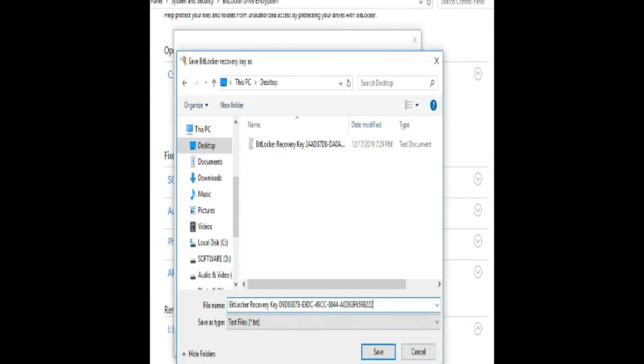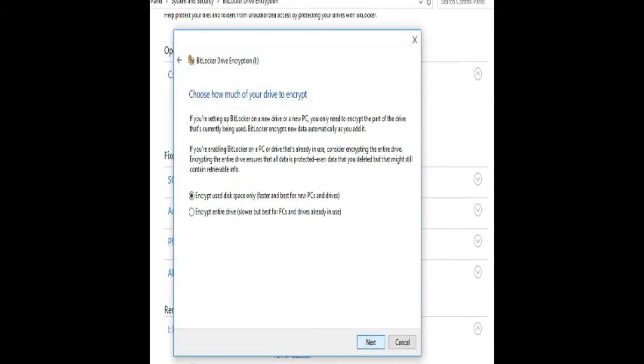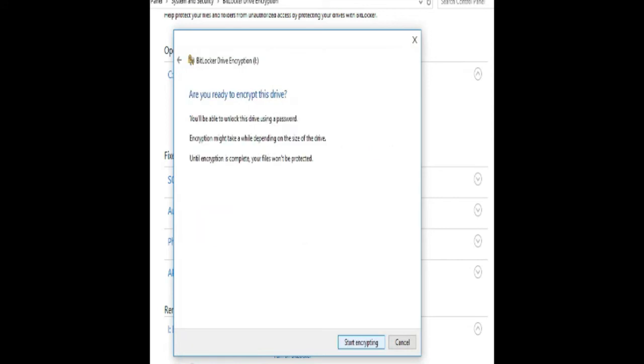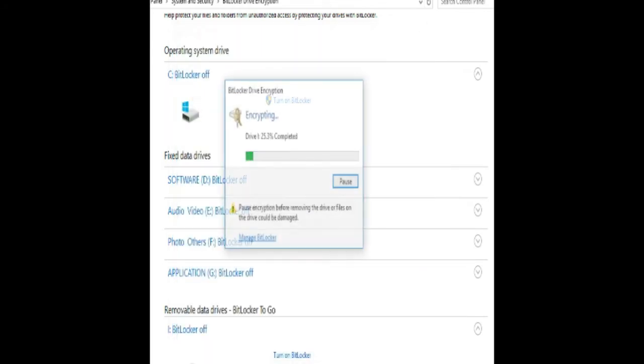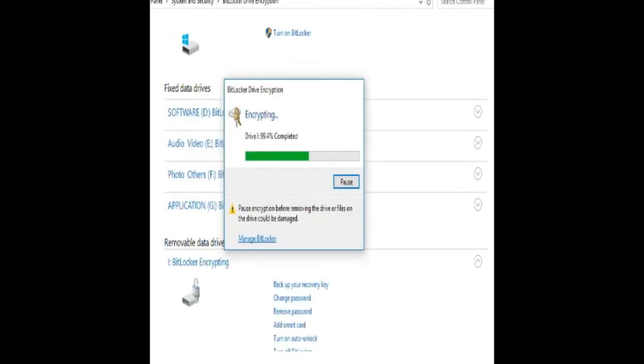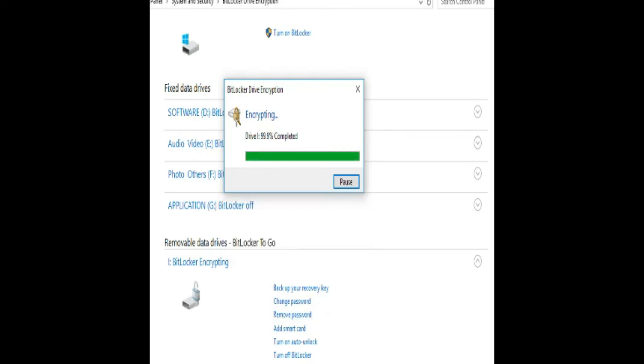Click next and start encryption. Wait for it to complete to 100 percent. Once it shows 100 percent, it means the encryption is completed. Wait for a minute, then close it.